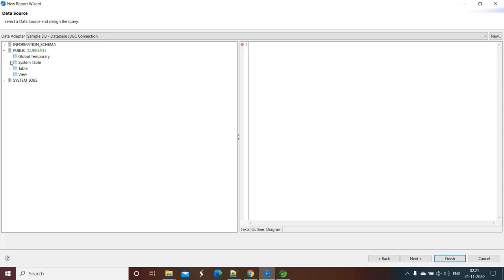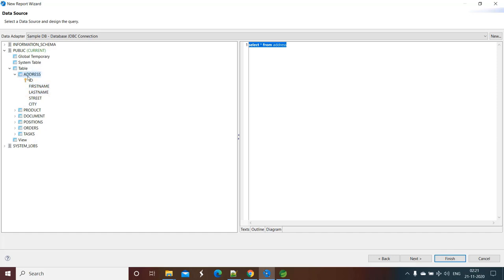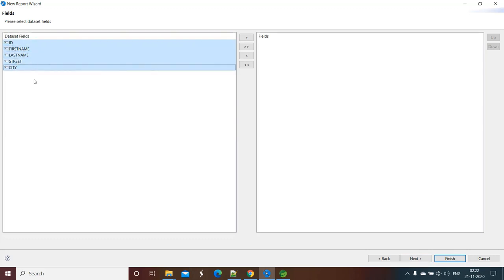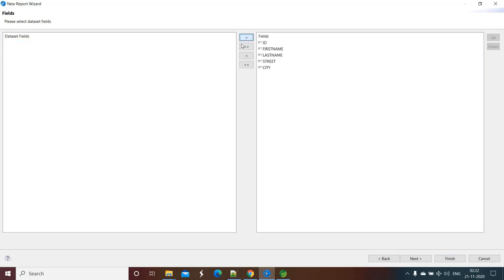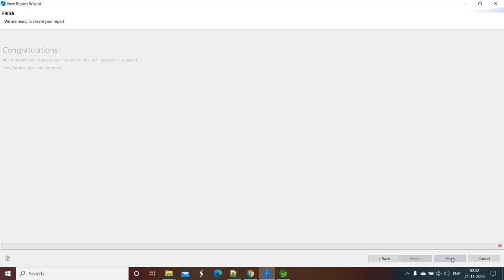It is having a couple of tables. If you expand it, you will see some tables like address, product. So say for example we are choosing this address table. We need to write SQL query over here. Say I want all the columns, so I am saying SELECT star FROM address table. I want all columns in my Jasper report. So this will appear as columns. Select star, Next, and we want to have all the columns in our report. Select, click on Next. We don't want to have any group by. Click on Next and Finish.